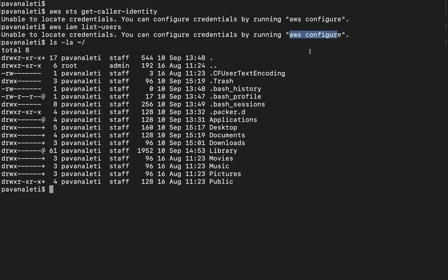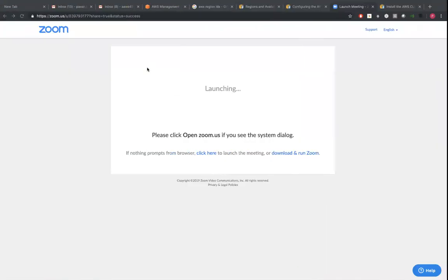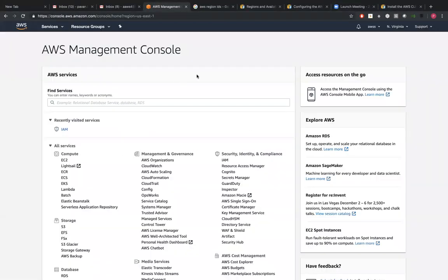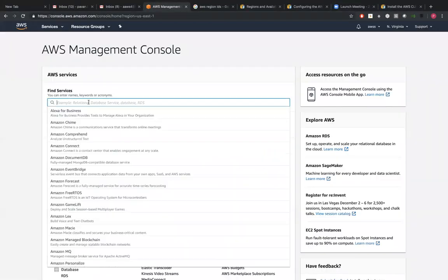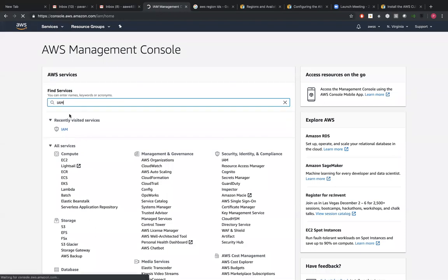So now, before running AWS configure, we need to create a user and we need to create an access and a secret key for that particular user. This is my AWS console and I'm going to type IAM here.